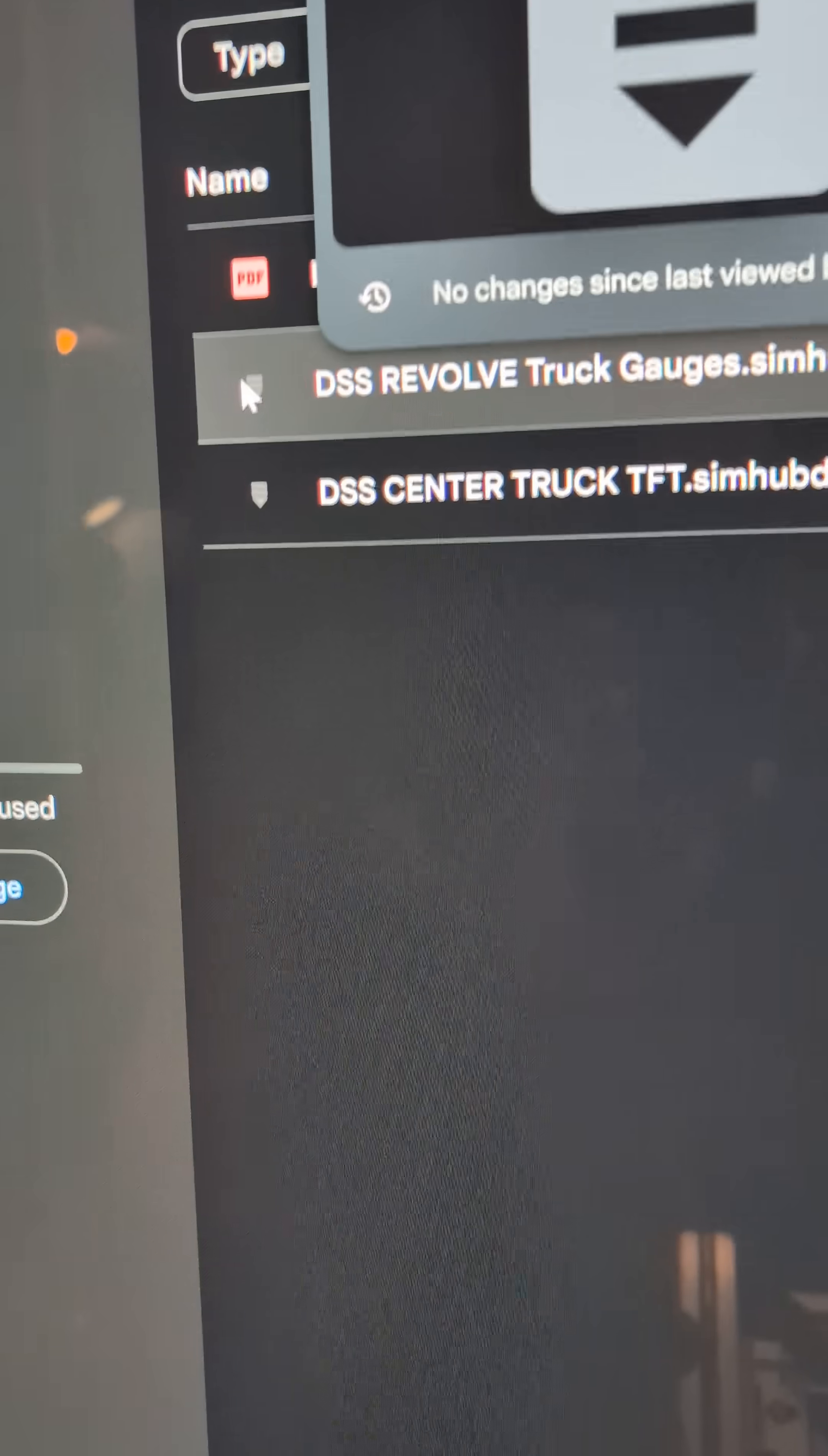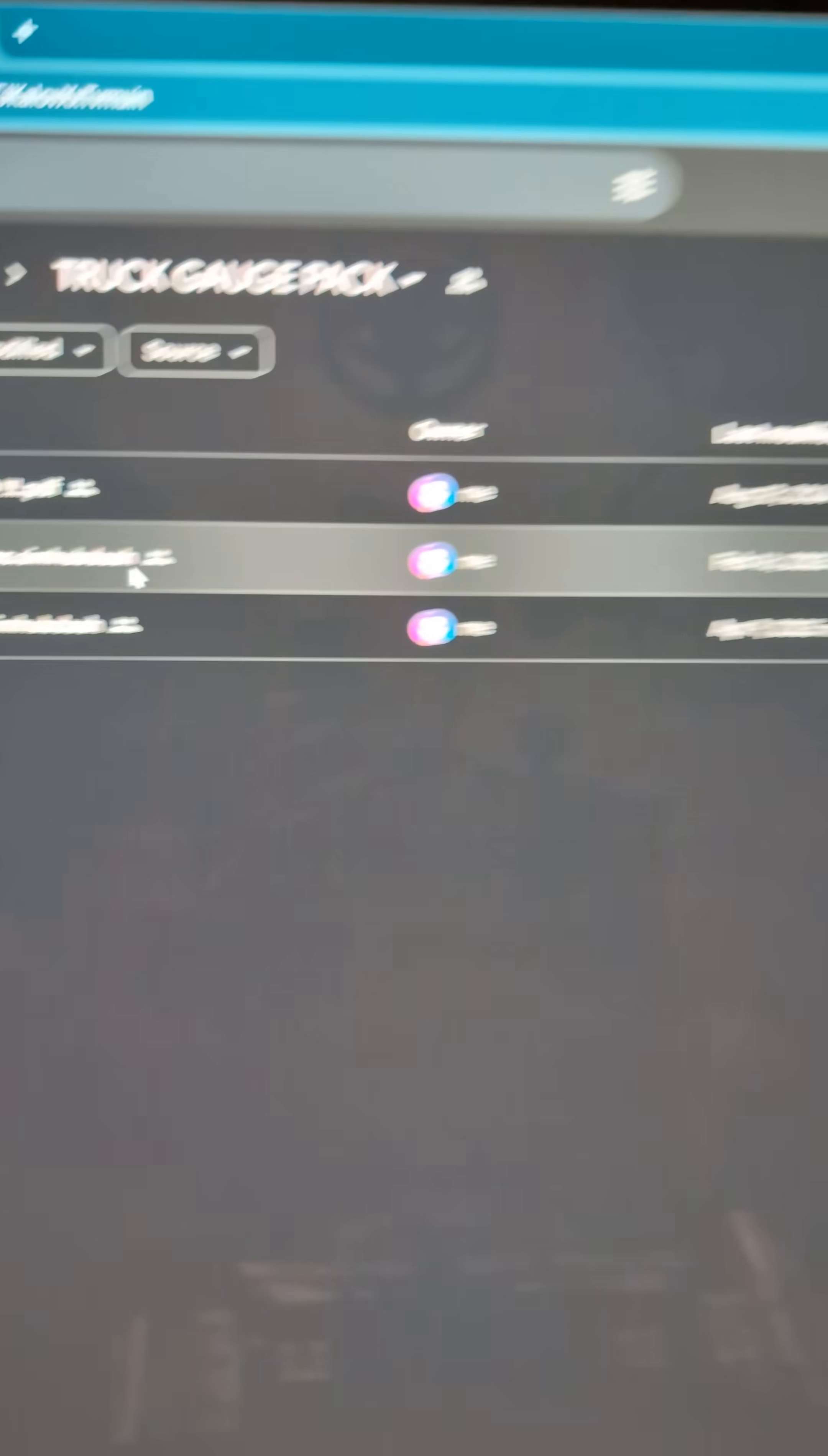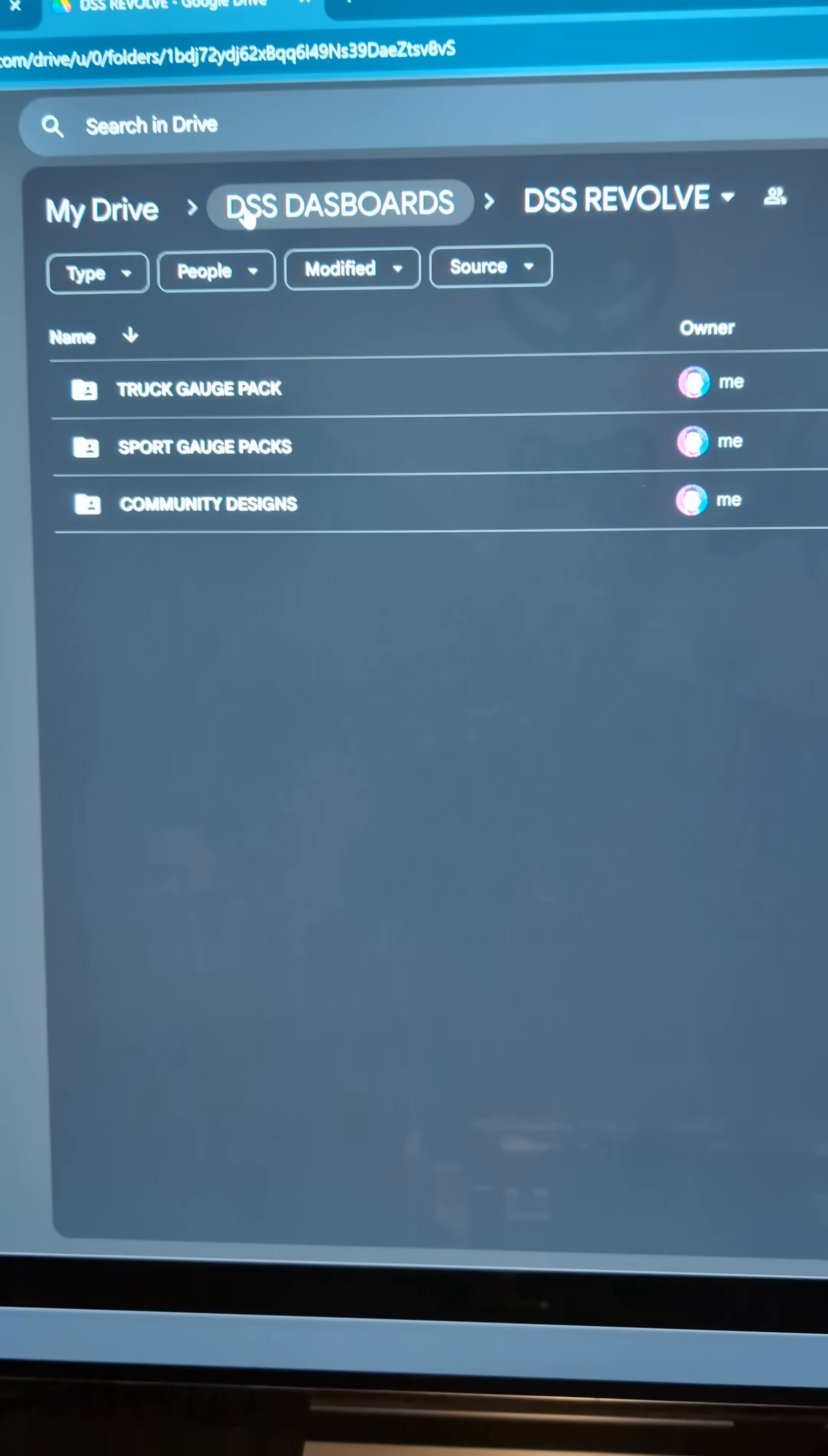You can tell that they're files because they just have this little arrow and they end in .simhubdash, which is what you need to download. If you go here and download it, it will download as a file. It's that simple, I promise you. I know it gets a little confusing.